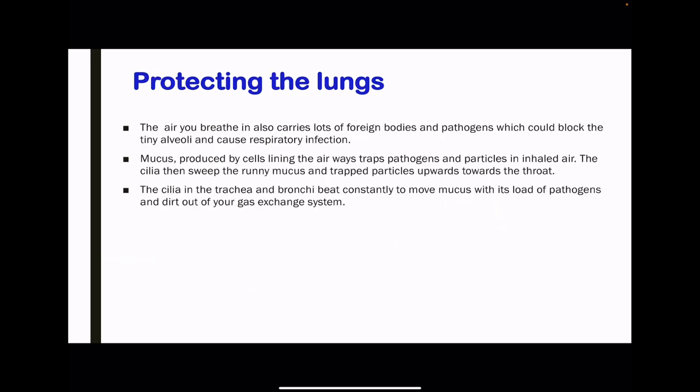The air you breathe in carries foreign bodies that could block tiny alveoli and cause respiratory infections. Mucus produced by the cells lining the airways traps these pathogens and particles in inhaled air. The cilia then sweep the runny mucus and trapped particles upwards towards the throat. The cilia in the trachea and bronchi beat constantly to move mucus with its load of pathogens and dirt out of the gas exchange system, protecting your lungs from infection.